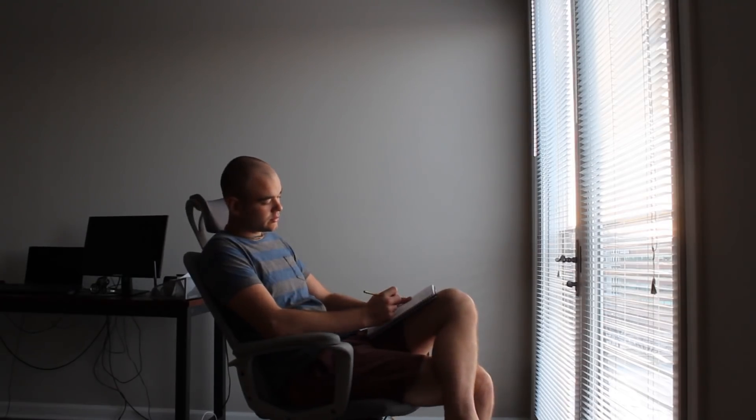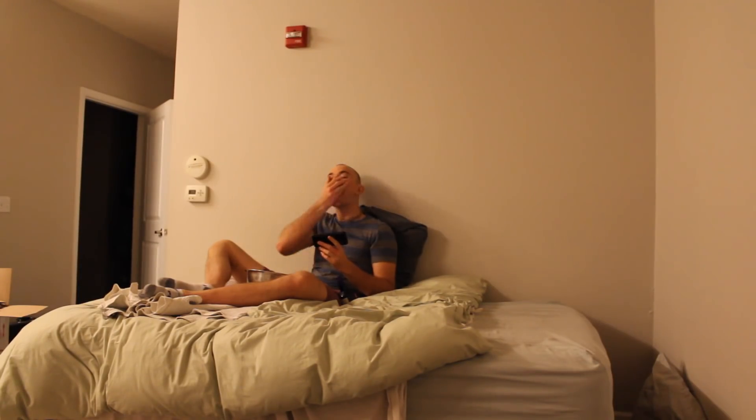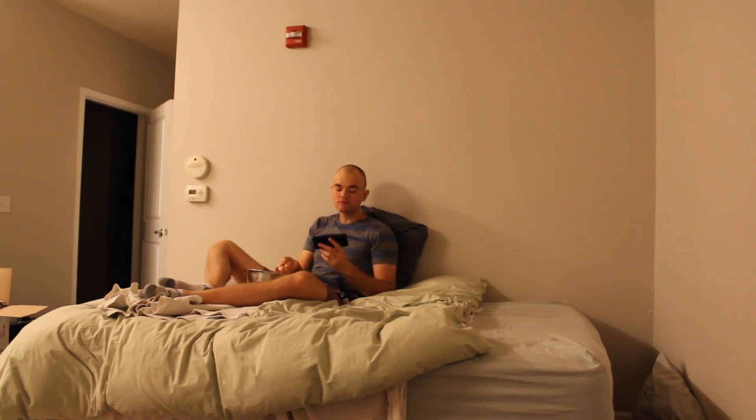So the first thing I do in a game jam is write down all the ideas that come to mind when I look at the theme, so that way I know what not to make. Then I go do literally anything else for a few hours and let my subconsciousness work on coming up with an interesting idea.